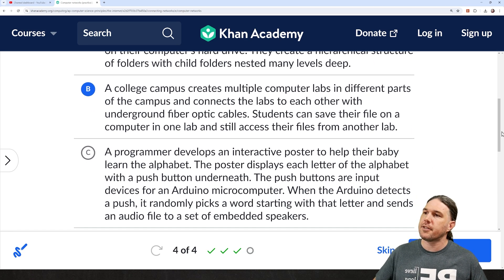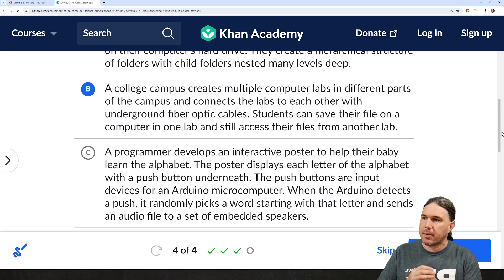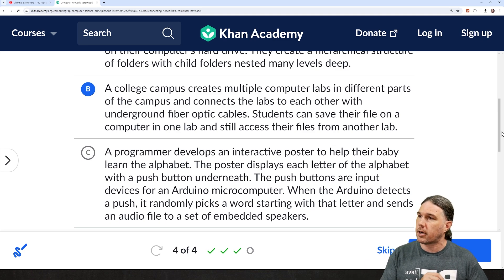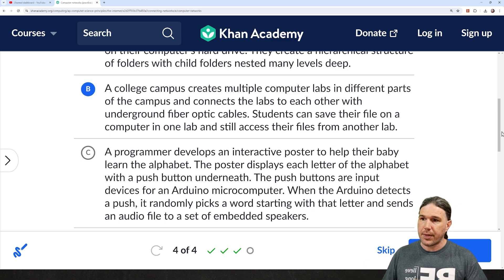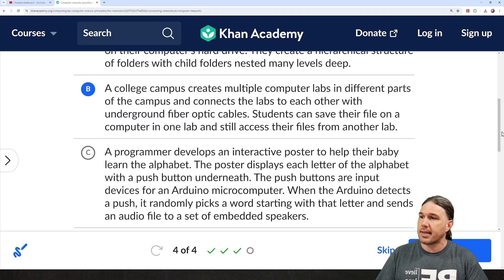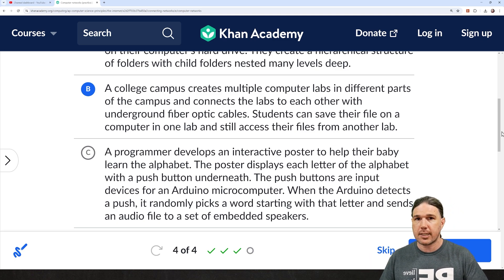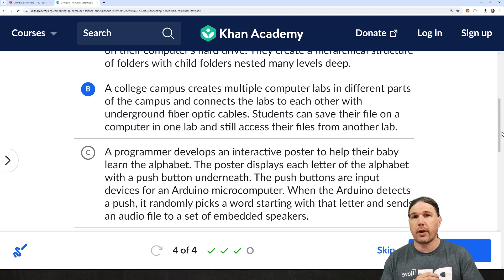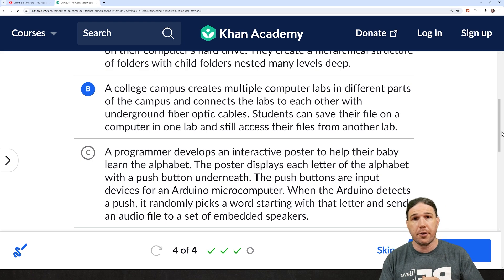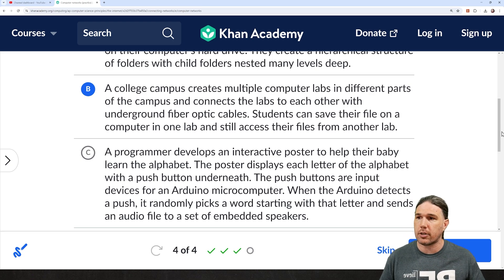A programmer develops an interactive poster to help their baby learn the alphabet. The poster displays each letter of the alphabet with a push button underneath. The push buttons are input devices for an Arduino microcomputer. When the Arduino detects a push, it randomly picks a word starting with that letter and sends an audio file to a set of embedded speakers. That's a pretty nifty program, but it is not a computer network. It is, once again, using a single device.